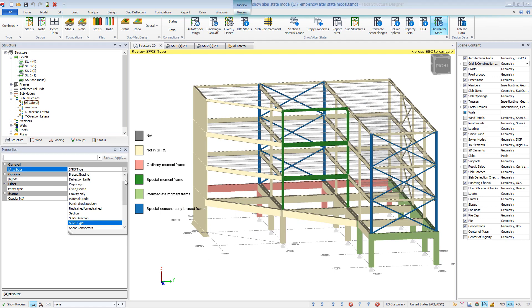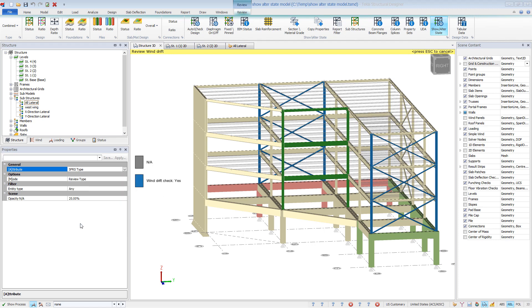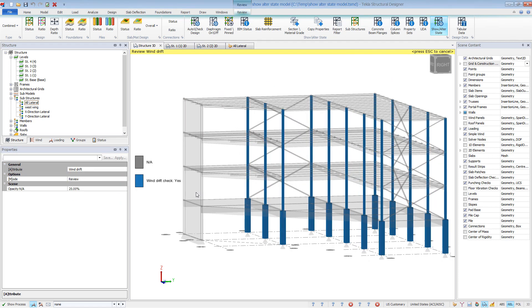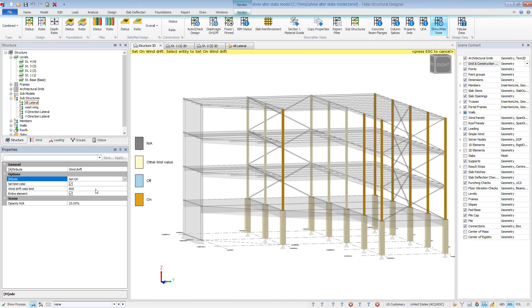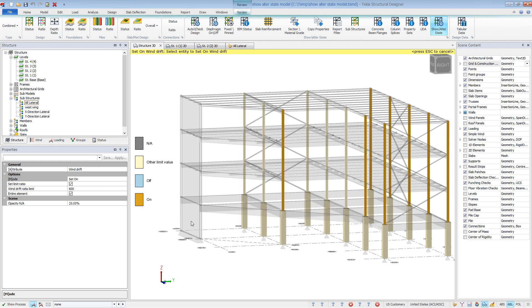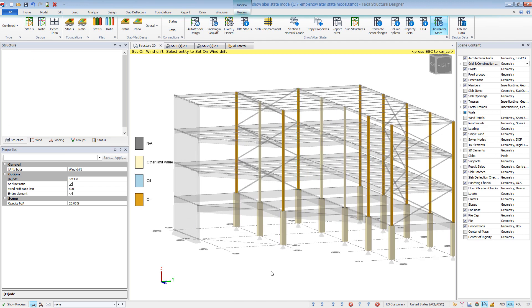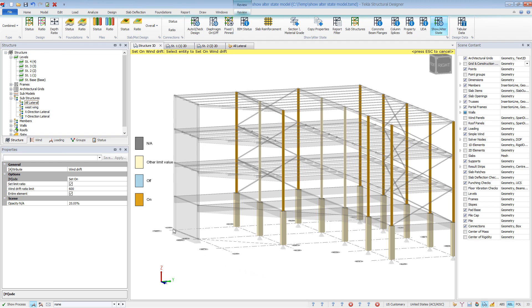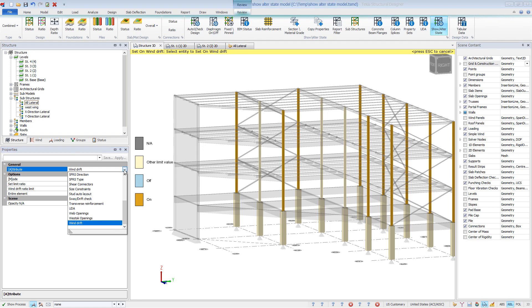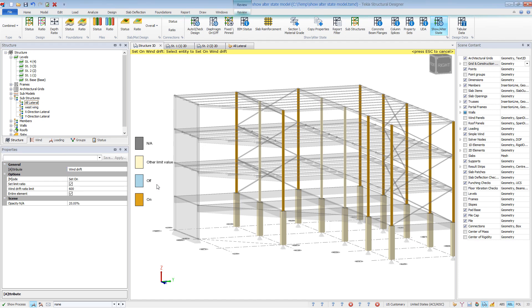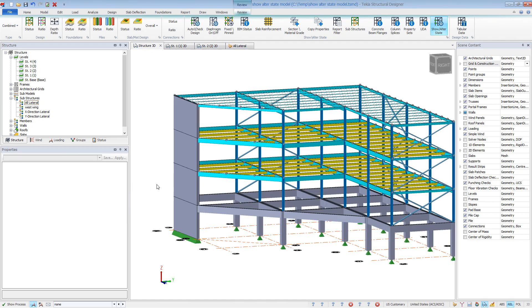Finally, another helpful tool is the sway drift check. Here you can see which columns will be checked for wind drift. You can also set the wind drift limits. Input a limit, and graphically the program will show you which members currently have that limit set and which do not. Then, graphically you can set the limit to additional columns as needed. As you can see, there are several other tools that make reviewing and managing the model easy through the graphical interface. That brings us to the end of this brief video on the Show Alter State ribbon in Tekla Structural Designer.